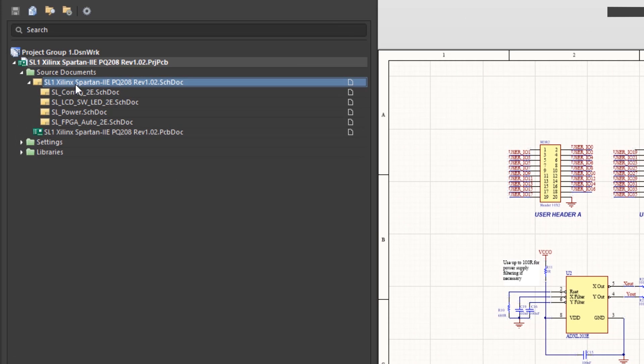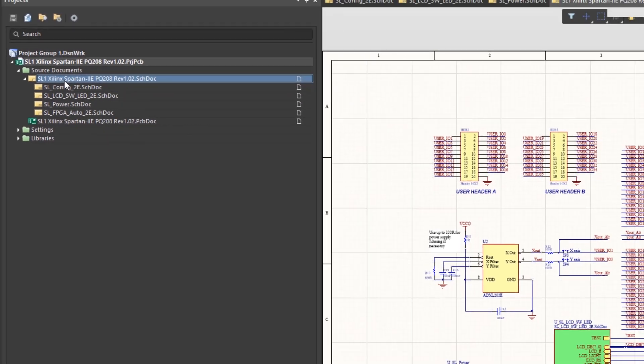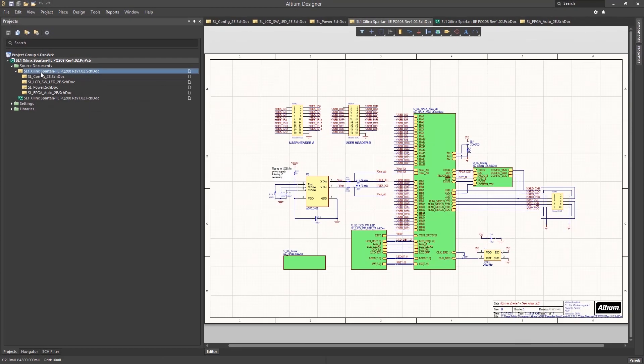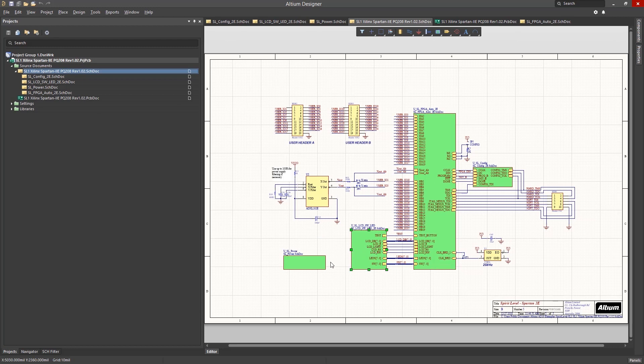The SL1 Xilinx Spartan schematic is the top level schematic. We see a number of blocks called sheet symbols in Altium. These represent the lower level schematics in the top level of the design. You will notice that one of the sheet symbols does not have connections at the top level: the USL power block.